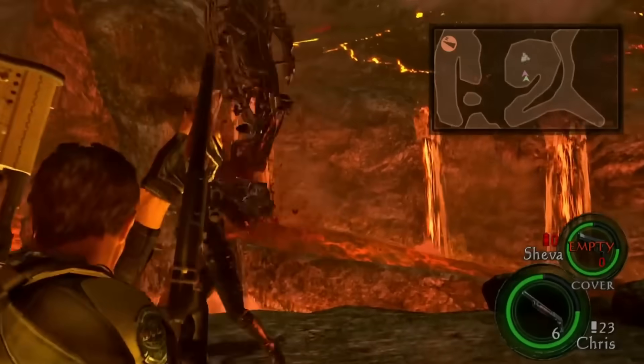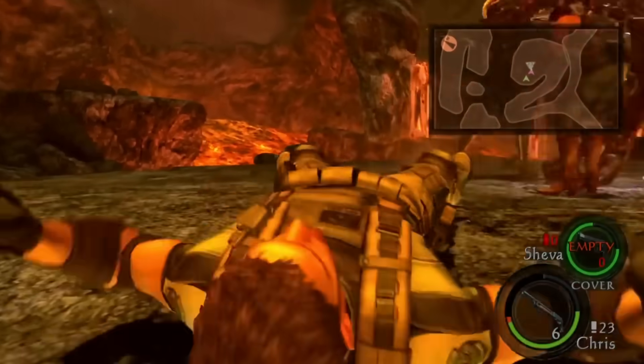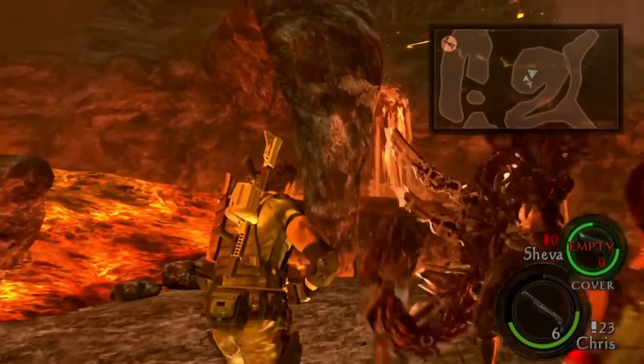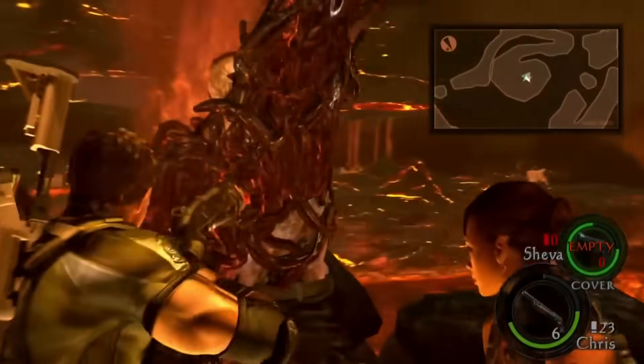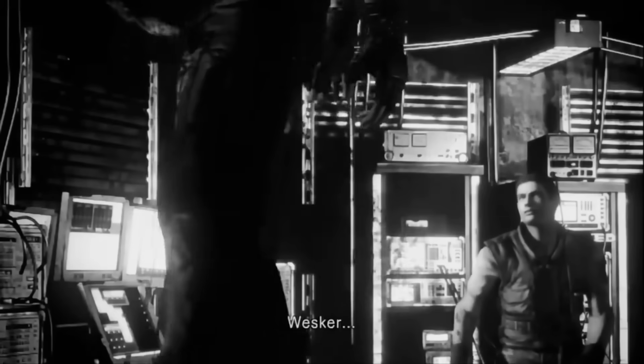He also has superhuman endurance to fight off enemies for long durations. But the most important of them all is his regenerative ability. During the mansion incident, he survived the fatal attack of the tyrant and came back to life to escape without a scar.